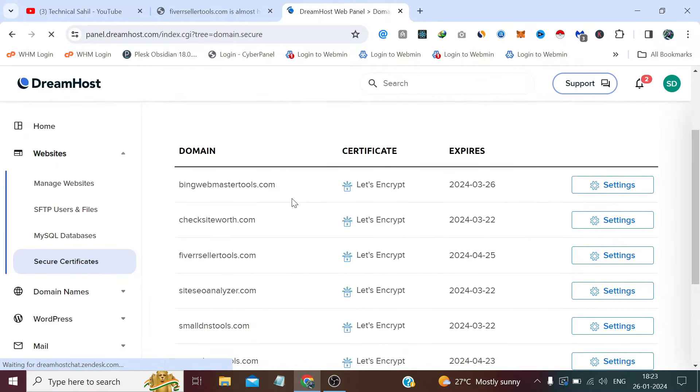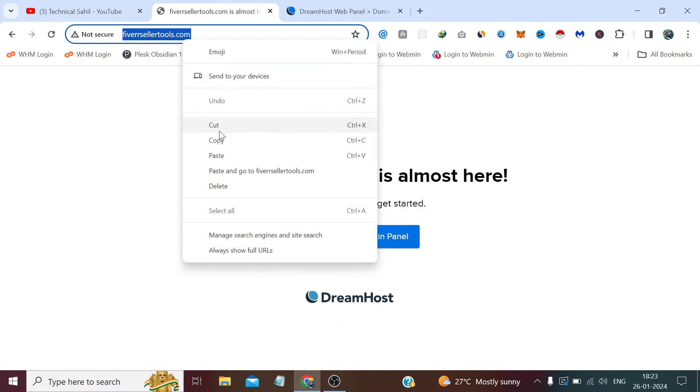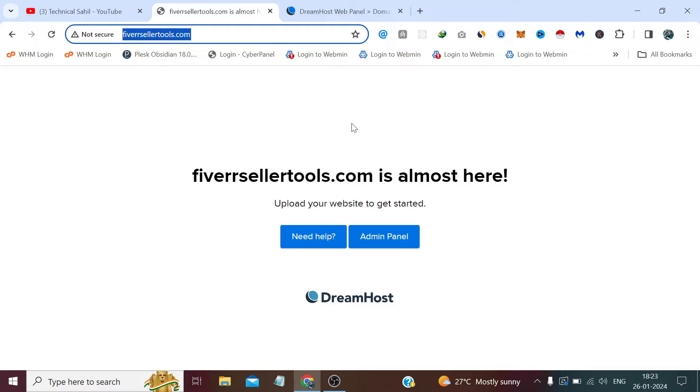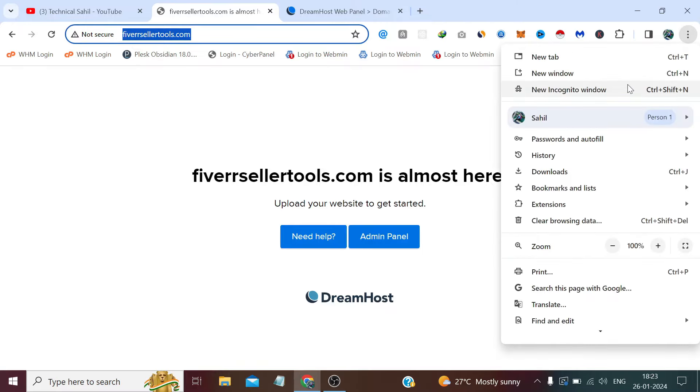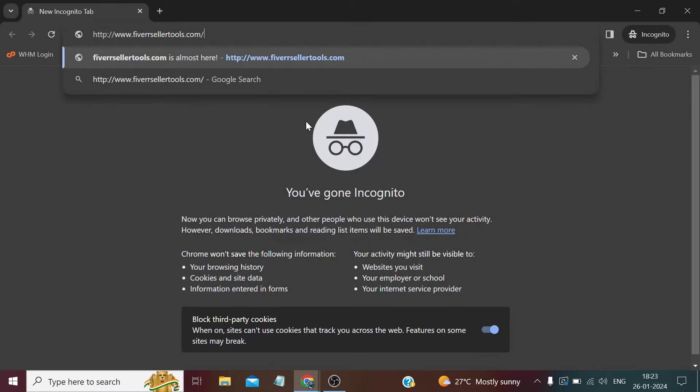The SSL certificate has been installed. And now if we refresh this page, let me open it in an incognito mode, because sometimes it takes a cache and we can't see the output which we are looking for.